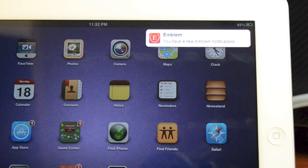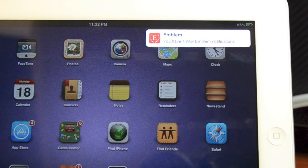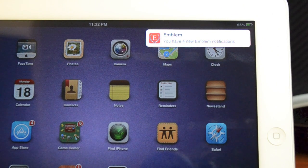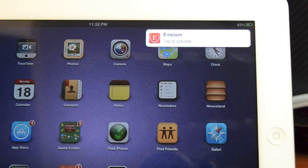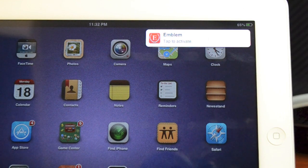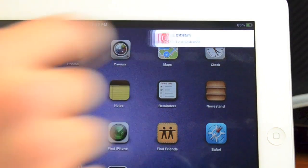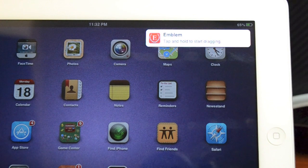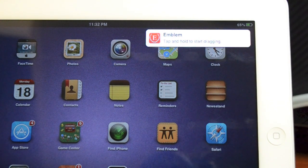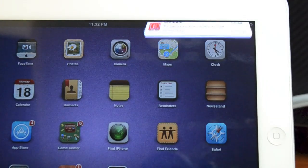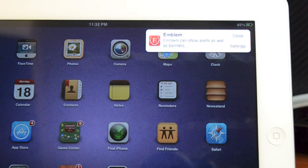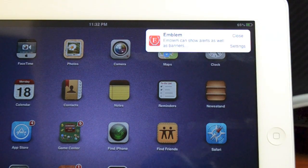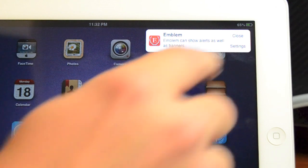If you get more than three notifications, they combine into a stack you can scroll through. To activate the notification, simply tap the bulletin. To dismiss the notification early, tap and hold the bulletin and swipe it off screen. Emblem can also display notifications you have chosen to show as alerts.